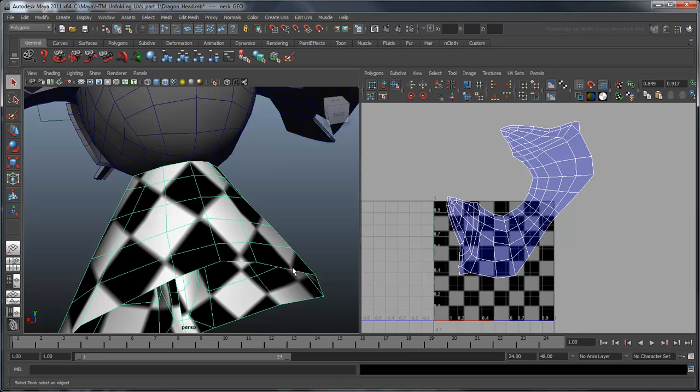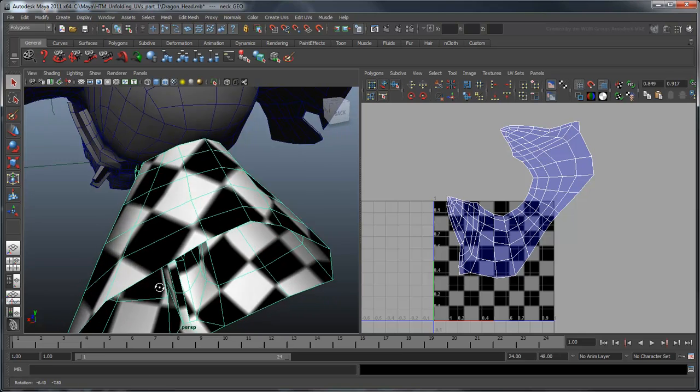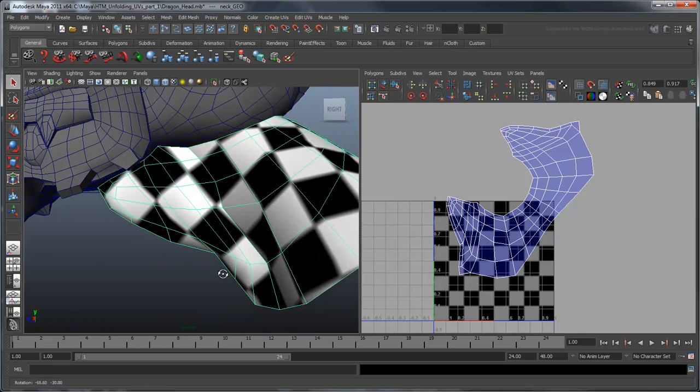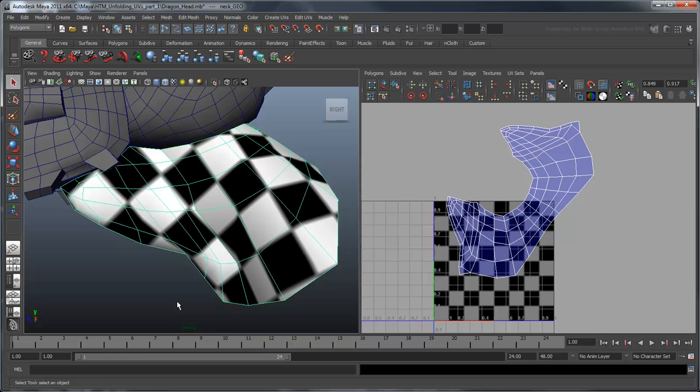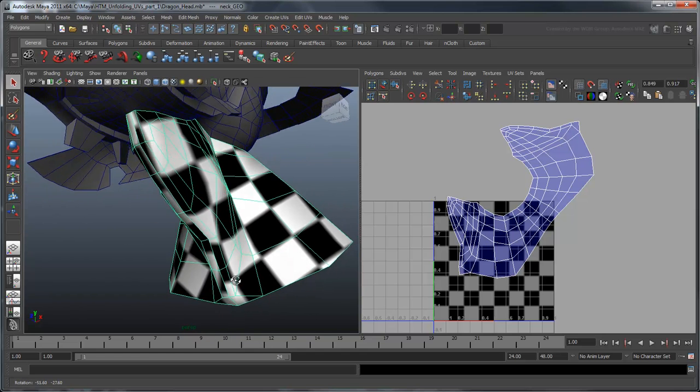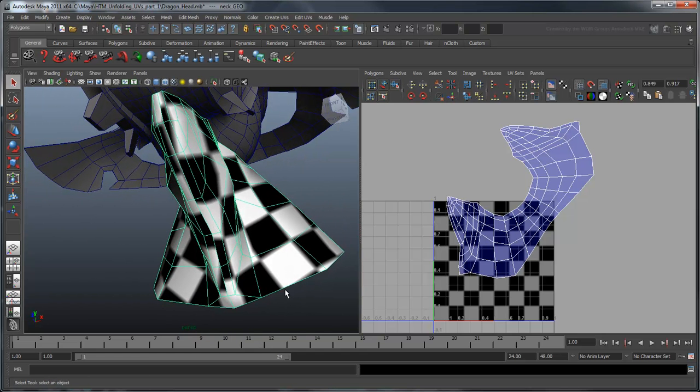Looking in the viewport, you can also see that the checker box pattern is mostly even along the entire neck, except for the front gullet where we chose to put our seam.